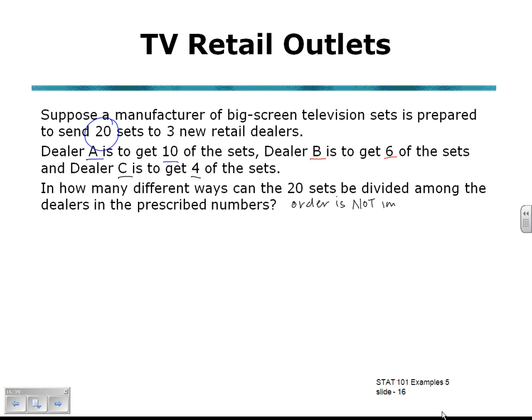We will be finding the number of ways the sets are divided amongst the dealers by using the combinations rule. Dealer A is to get 10 of the sets — he is going to get 10 sets from a possible 20, so that's 20 choose 10.